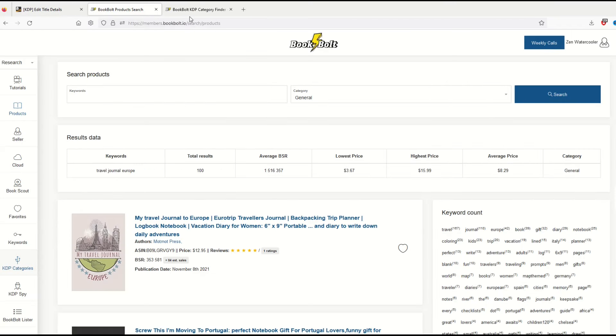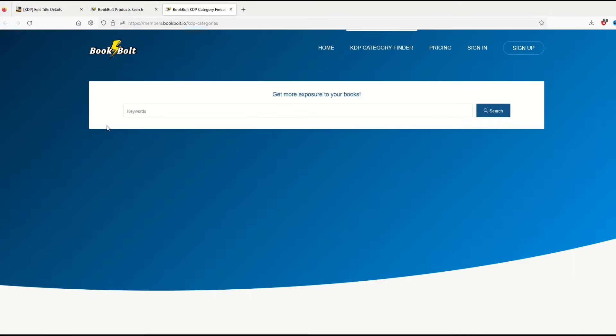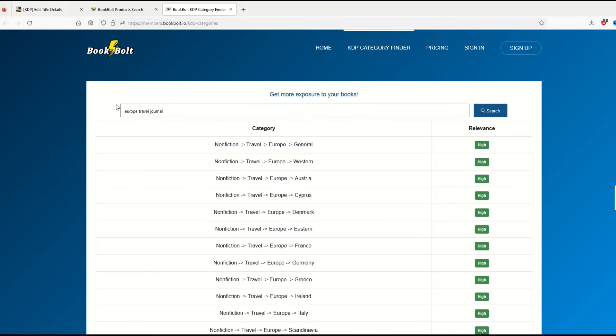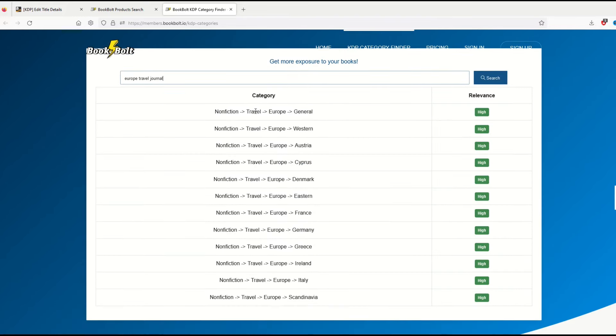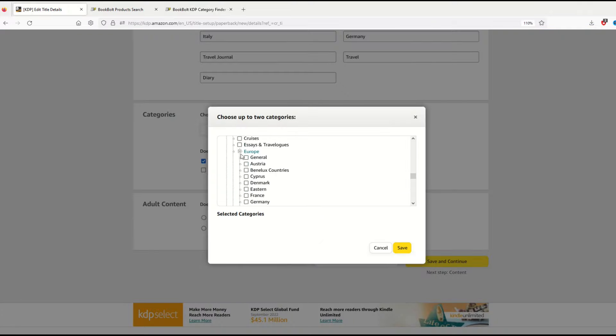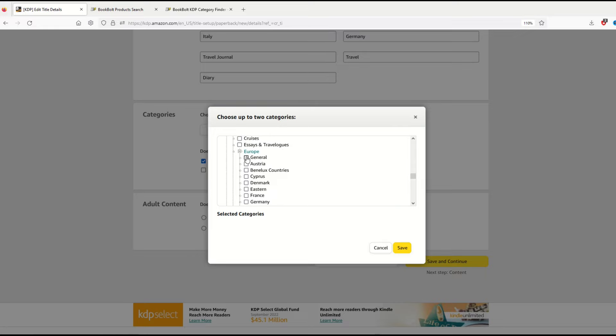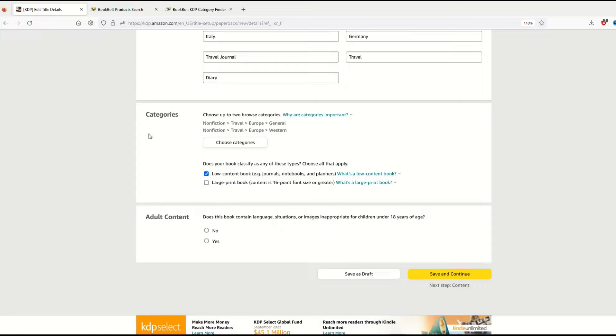One of the things that's nice inside Book Bolt is on the left-hand side there's a KDP categories option. When I click that I can type in 'Europe travel journal' and we can see what comes up. Non-fiction travel Europe general, non-fiction travel Europe western. I'm going to pick Europe general and western, then click save. That's really helpful. Adult content—no, there's no adult content. I'll save and continue.